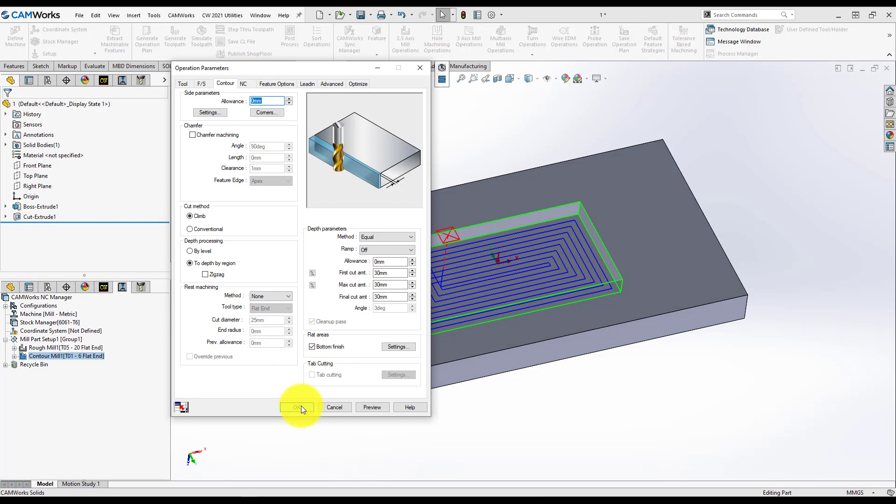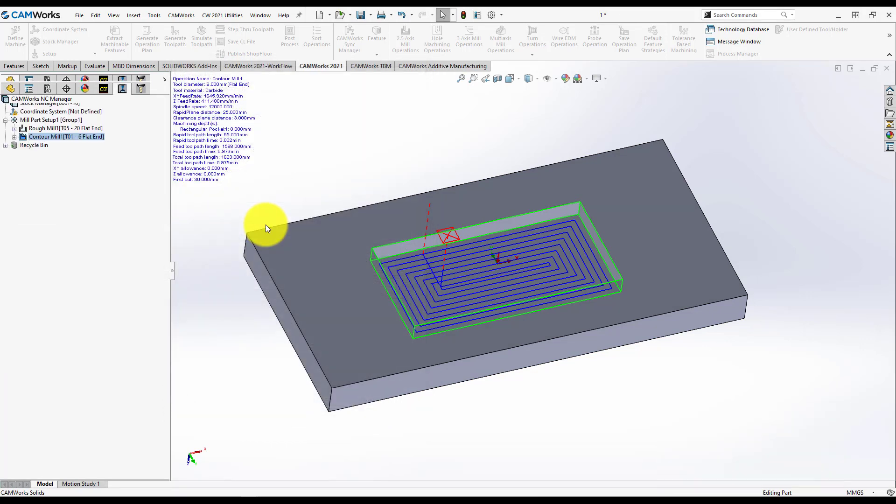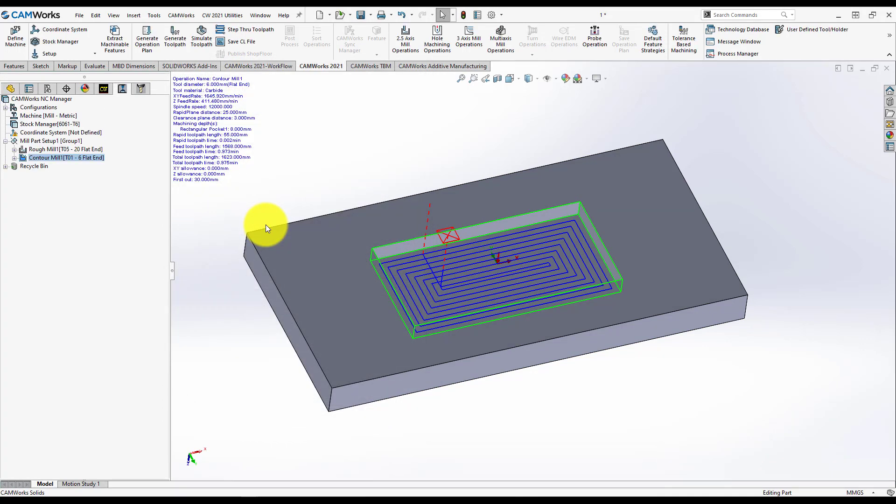Right now, I use Camer's technology database to generate quickly some operations for me. I modify the operation and I want for Camer's to save this operation. In order to do this, just go back to Camer's feature tree,